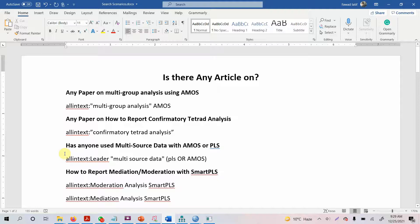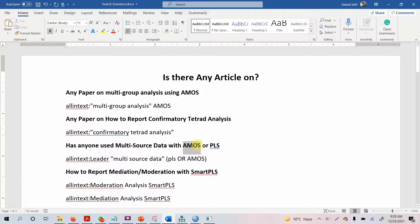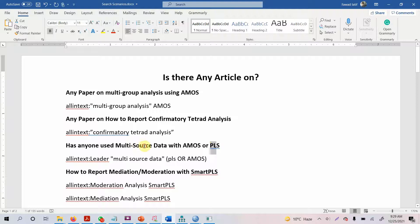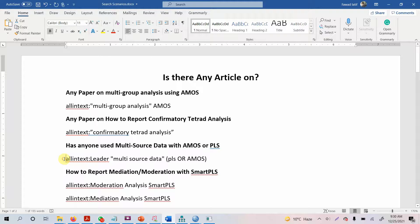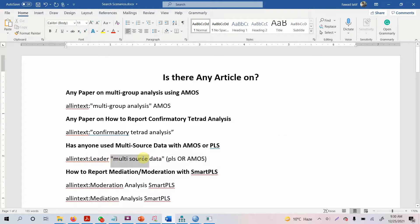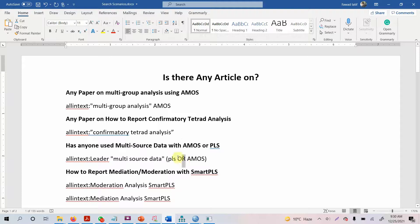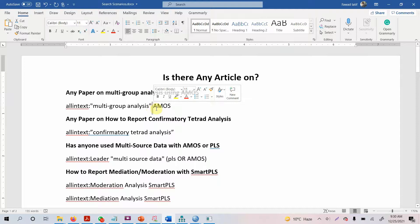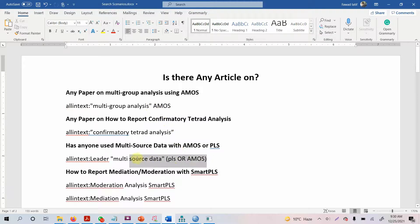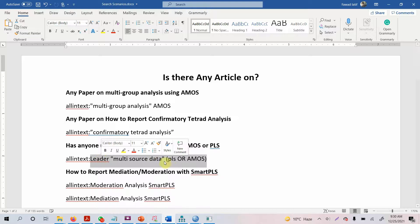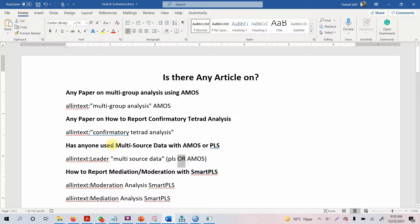Let's say I'm looking for multi-source data used with AMOS or PLS. Is there any paper that used multi-source data and analyzed the results with AMOS or PLS, any one of them? Multi-source data is one keyword I'm looking for. The other is PLS or AMOS. When you're searching multiple words and want both to be part of your results, you don't need to use AND. But when searching for either of the conditions, like either PLS or AMOS, you need to use OR.